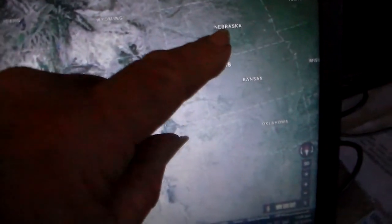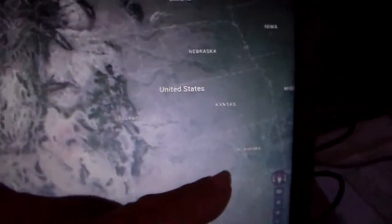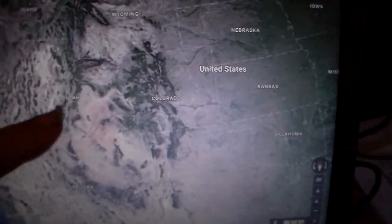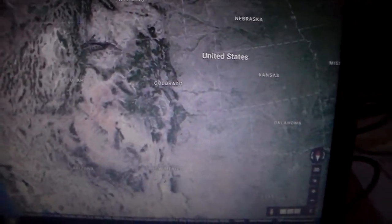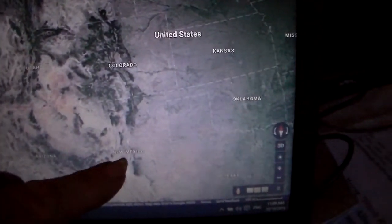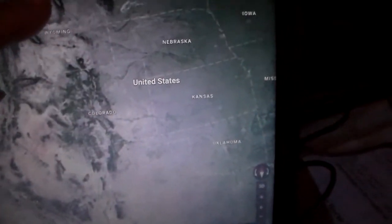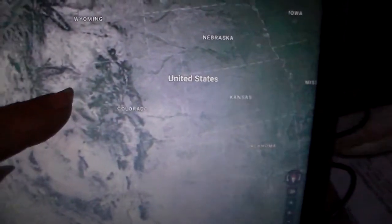Here you can see Nebraska, South Dakota, Montana, Oklahoma, Colorado, Utah, Nevada, Idaho, Oregon, California, Arizona, New Mexico. Notice this line right here and notice the water that has flowed off of this upraised area.